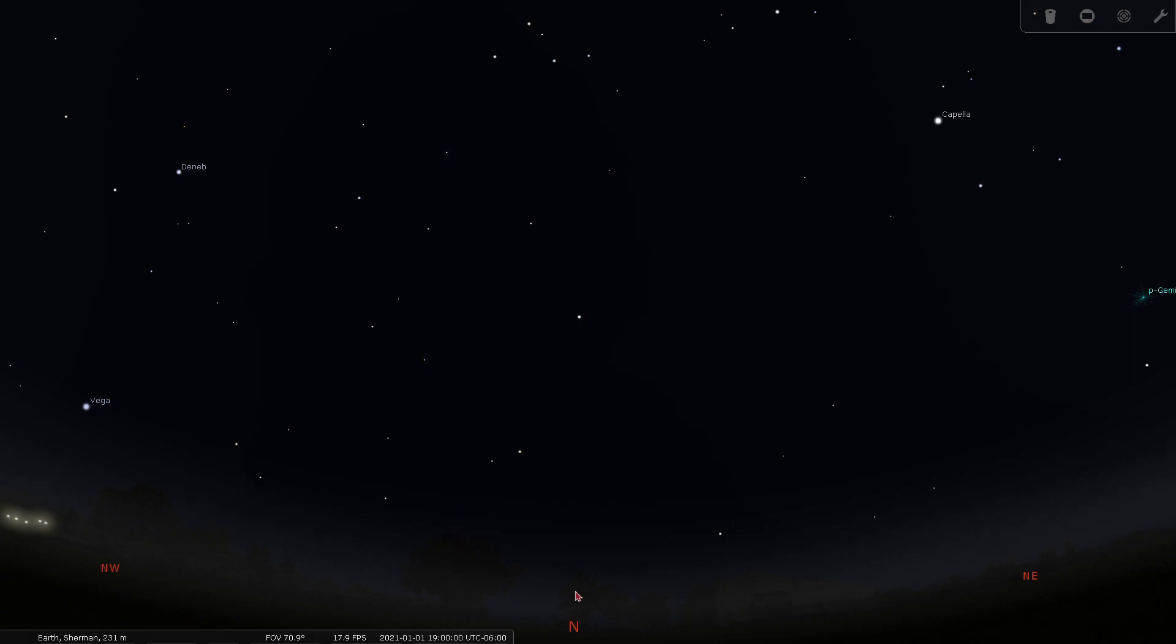Stellarium is displaying what a typical view of the night sky from Sherman might look like. I've set the date and time to January 1st, 2021 at 7 pm, but the constellations we'll be pointing out can be seen in the evening sky from late October to mid-February.